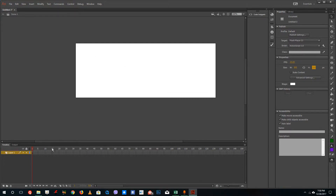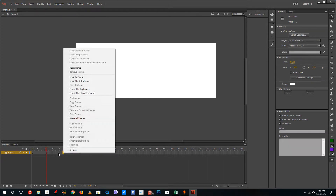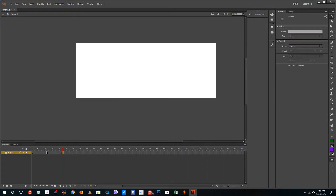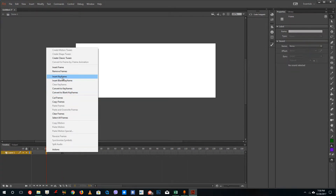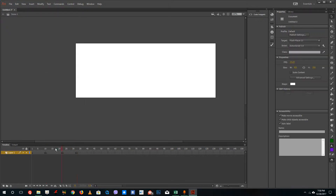I'm going to add in three pictures. I'll go over to frame 10, insert a frame, and then insert keyframes — one here, one here, and one here — so my layers are divided into three sections.